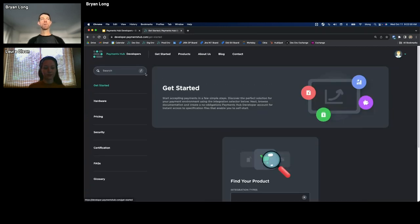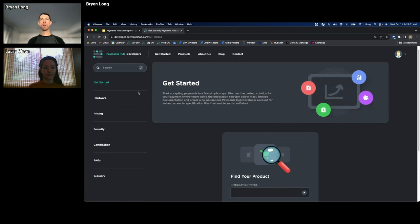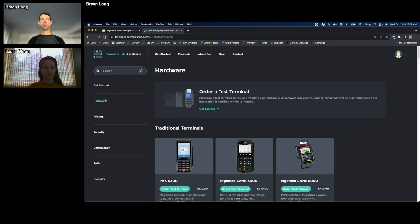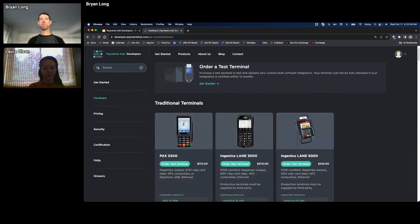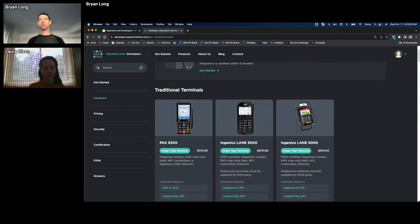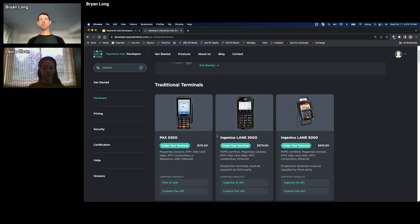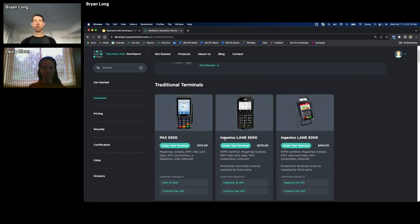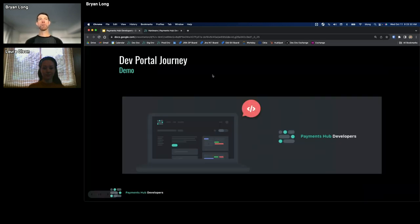For developers who are working with in-person payments, card present payments, we also have the ability for developers to order terminals straight from the dev portal. We work primarily with a couple terminal manufacturers. Pax and Ingenico are the ones that we really partner with. Right now all of our smart terminals are Pax. So several features that are developer friendly that we've built into our dev portal that really just allow software developers to complete integrations as effectively as possible.